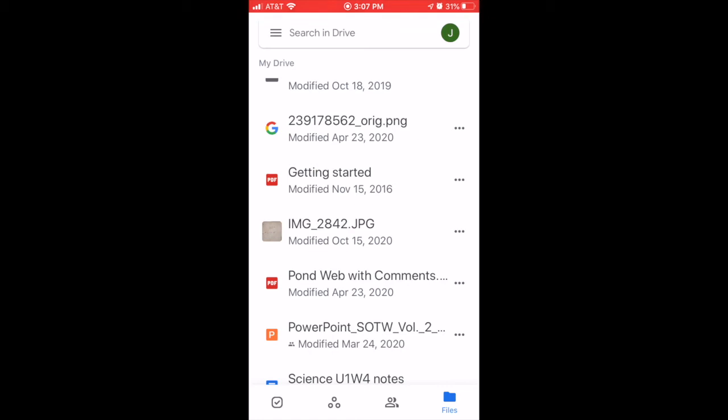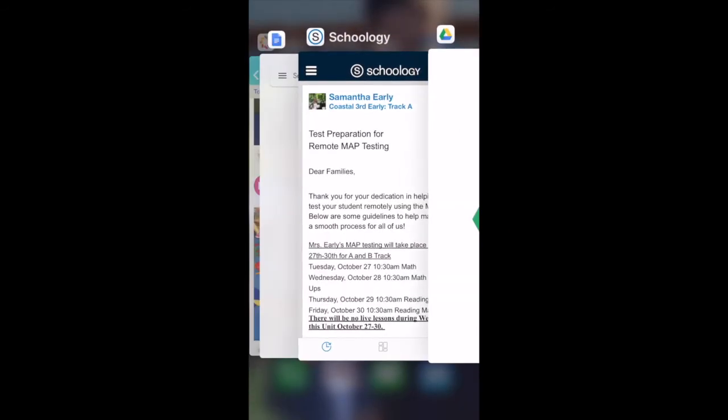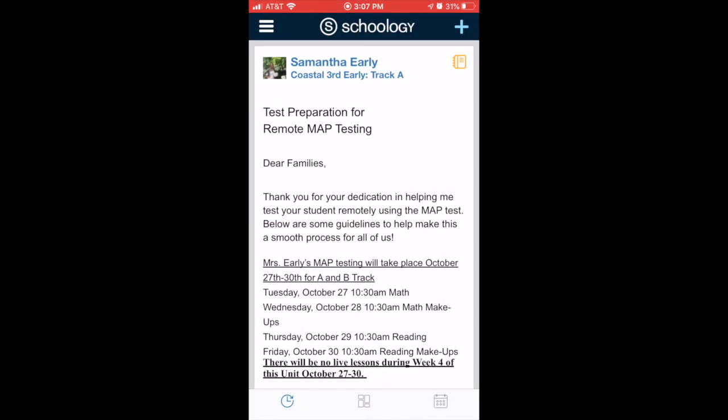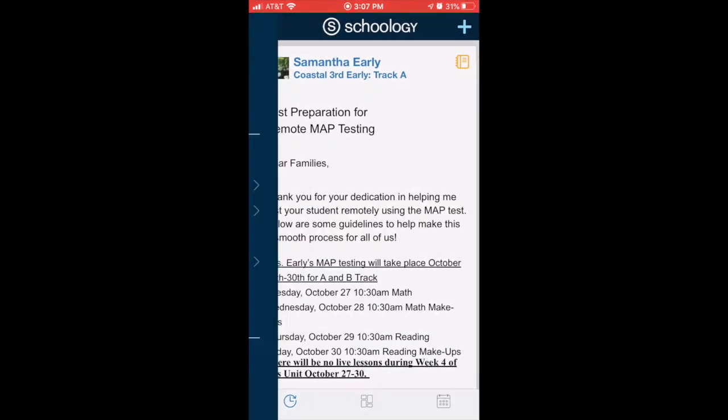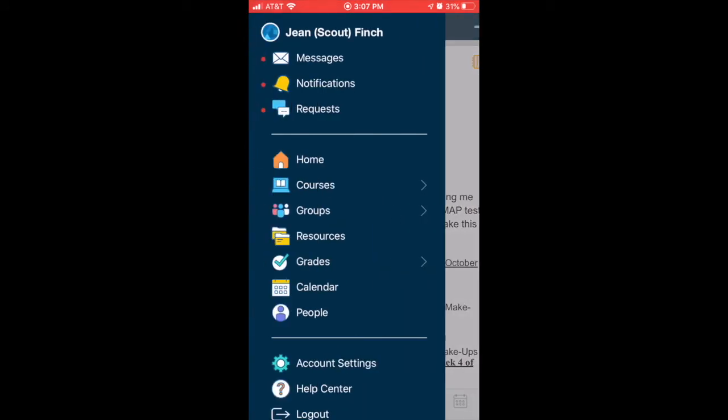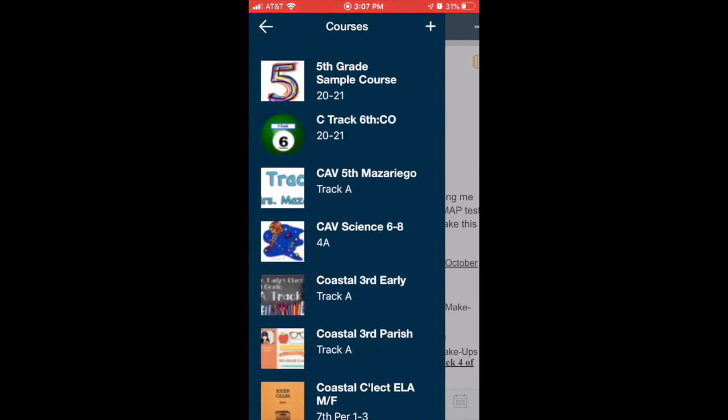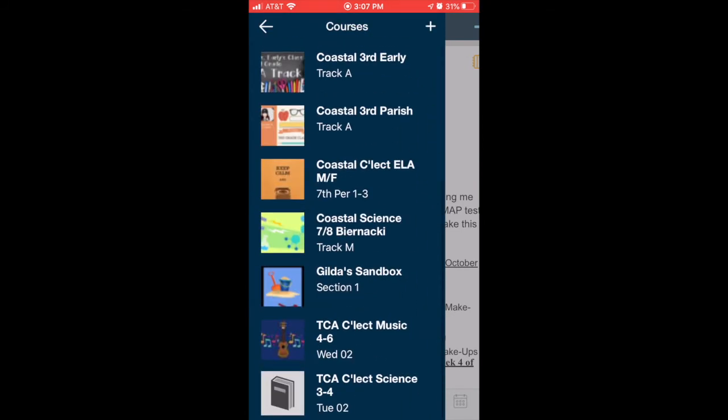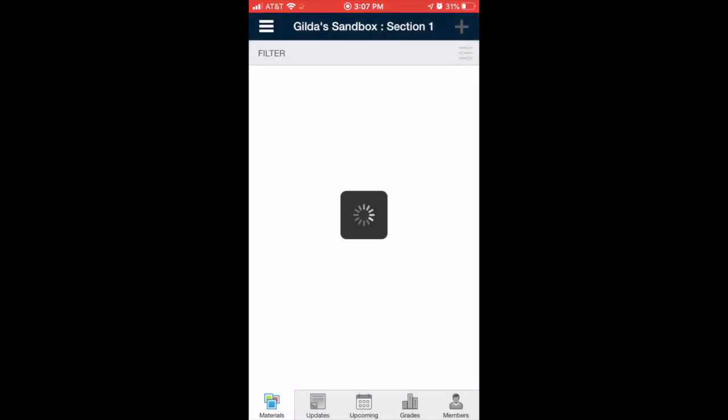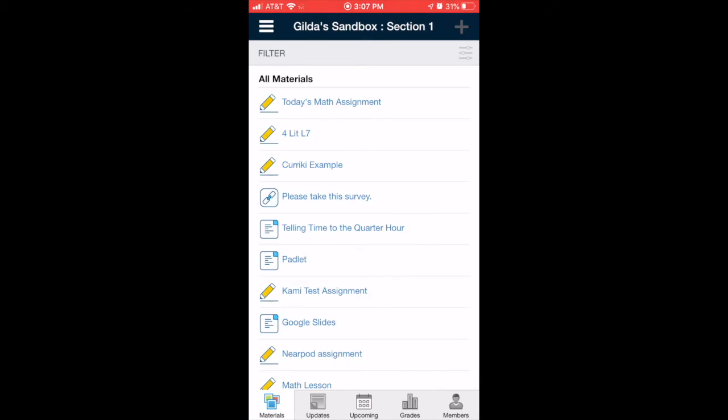Now we need to open the Schoology app. So I'm going to switch over to Schoology. Here I am on the home page. I need to tap on the three horizontal bars, locate my course, and then locate the assignment.